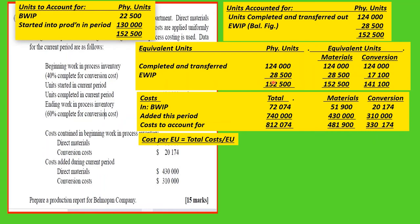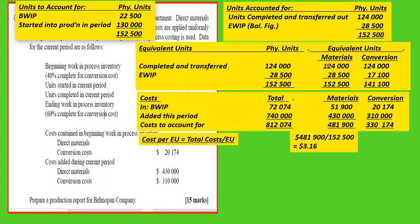The cost per equivalent unit is calculated separately for materials and conversion. We do not divide the combined total by a combined equivalent unit figure, since that total figure is not meaningful. Materials: $481,900 divided by 152,500 equivalent units equals $3.16 per unit. Conversion: $330,174 divided by 141,100 equivalent units equals $2.34 per unit.